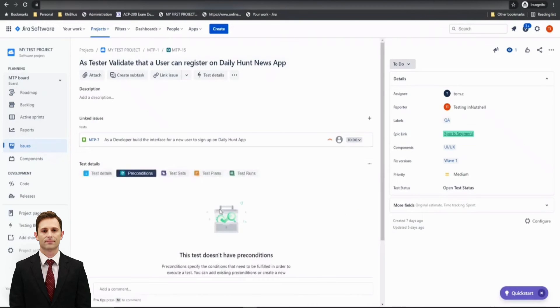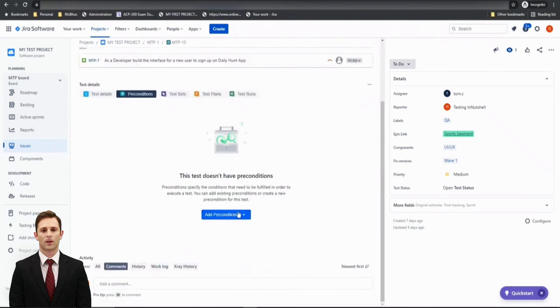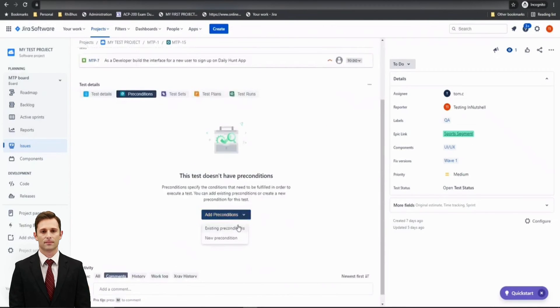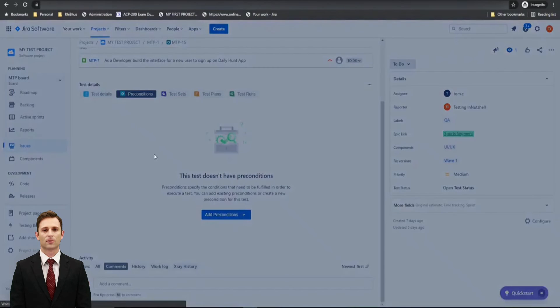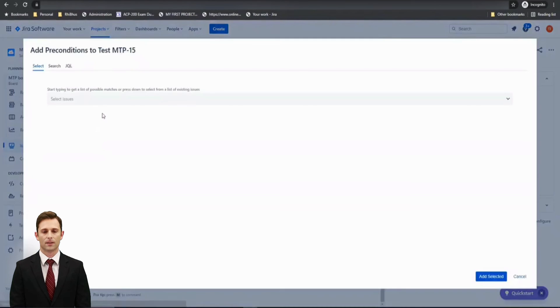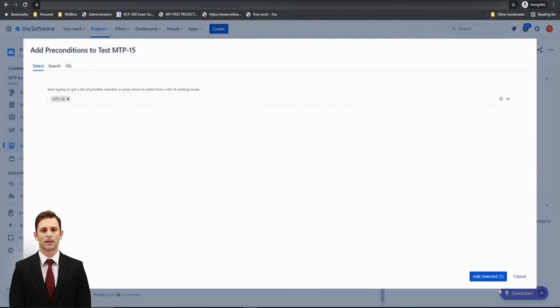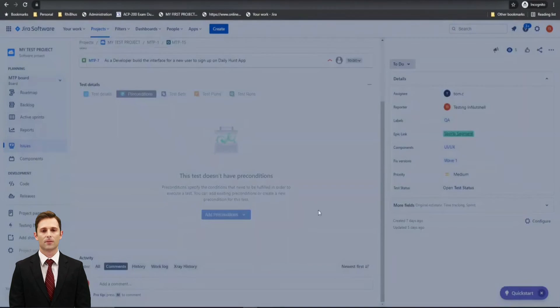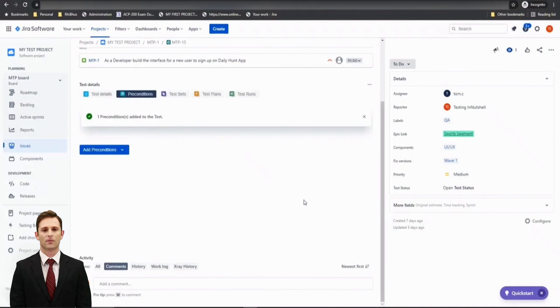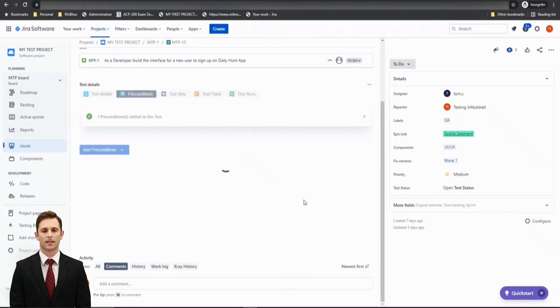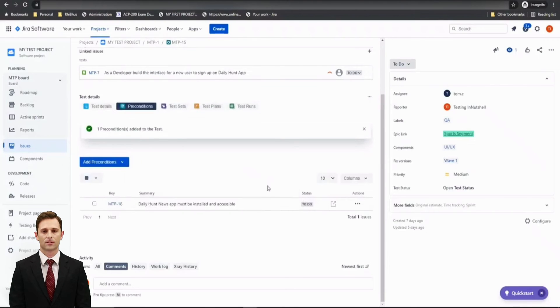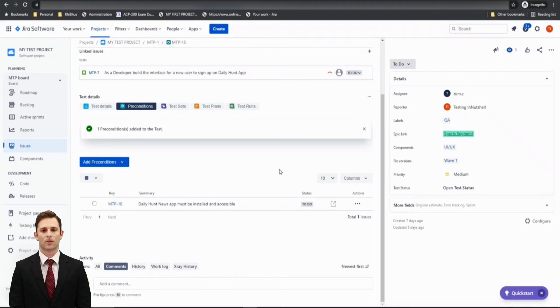What I wanted to show you by doing this exercise and just linking one of the preconditions to this test, whereas the other one had two, is to tell you that no matter you may have 10 preconditions defined in your Jira project, but it's up to you what preconditions apply to a particular test. And define or associate only those preconditions which are applicable to a particular test.